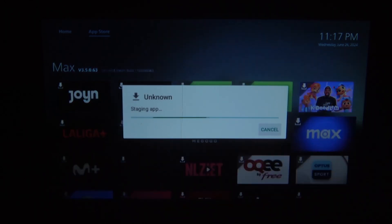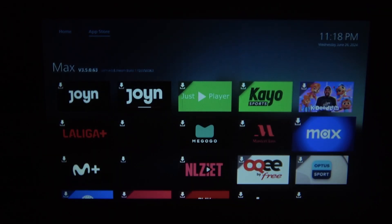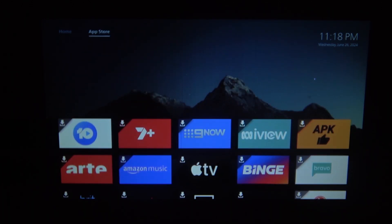Hello! In this video I want to show you how to restore default settings on a Philips Projector.